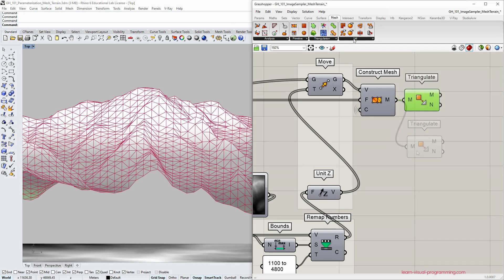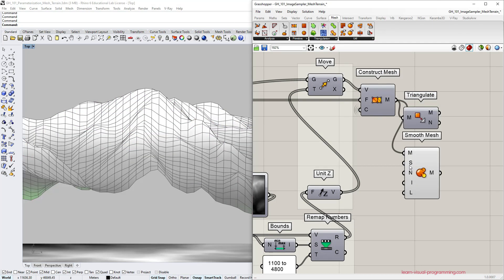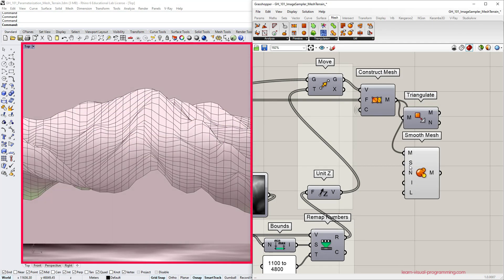The mesh topology has changed but the location of the vertices stays the same. Let's go back under the mesh utility section and choose the smooth mesh tool.